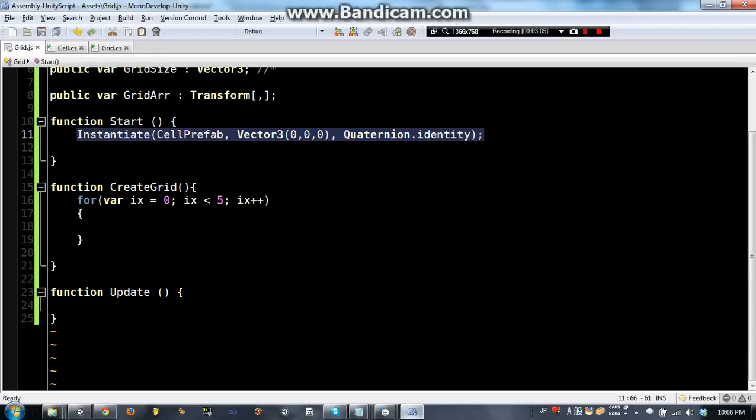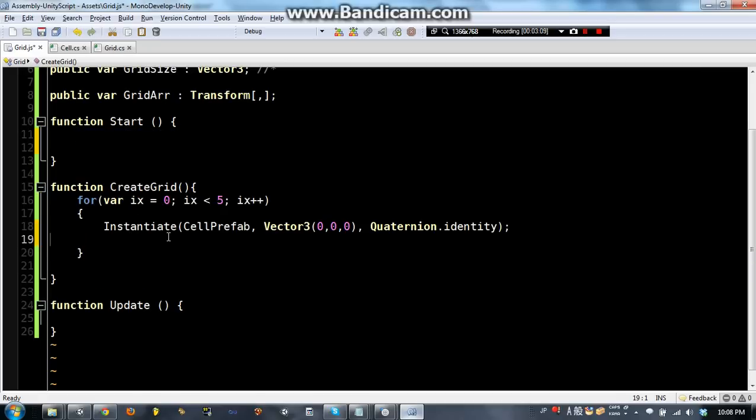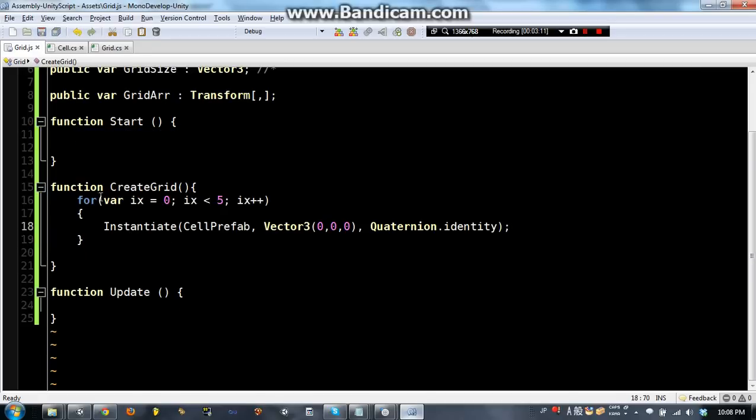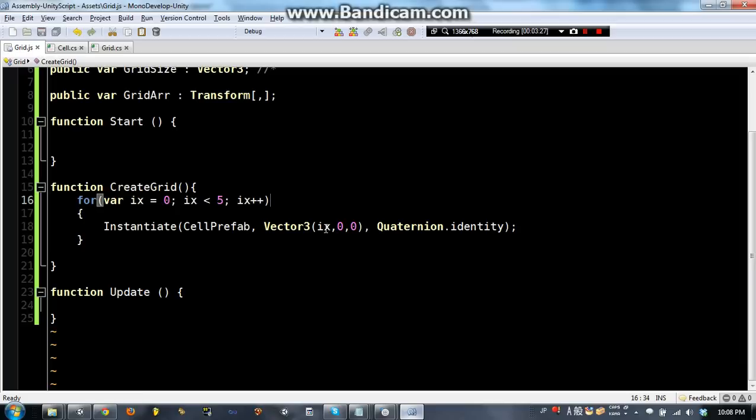And instead of making the instantiate once we are going to put it inside this loop. So the for loop, just really quickly, is going to do i x is 0, i x is 1, 2, 3, and 4.